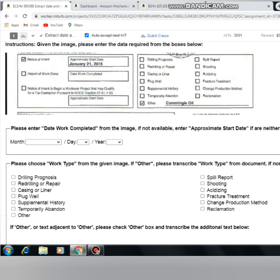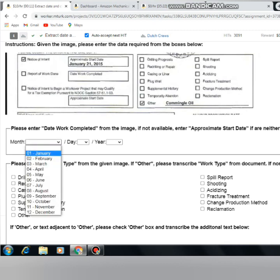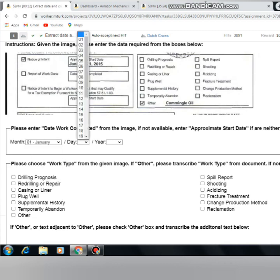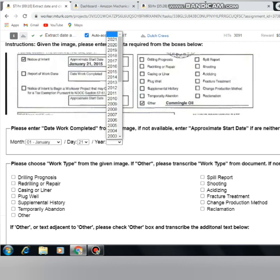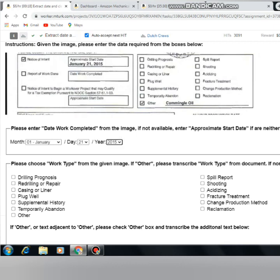Welcome to our channel. This video is about Amazon Mechanical Turk. We will show you how to complete this work. This is a very simple task — it will give you 15 minutes.